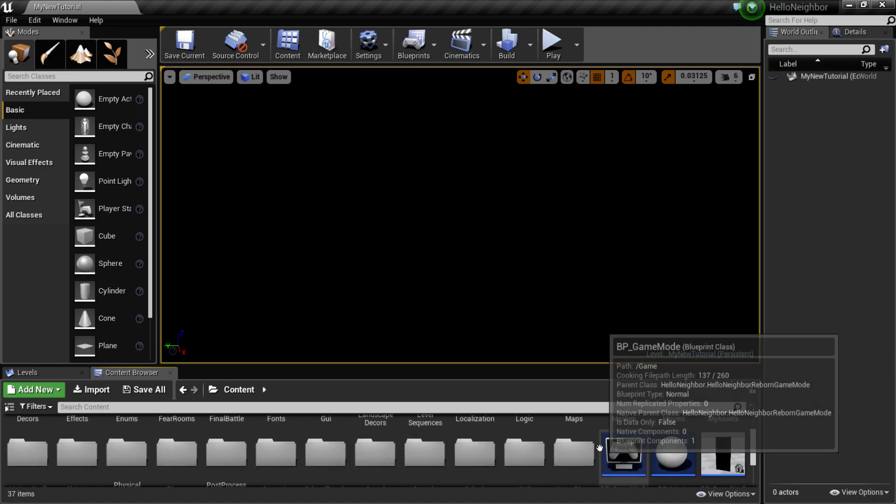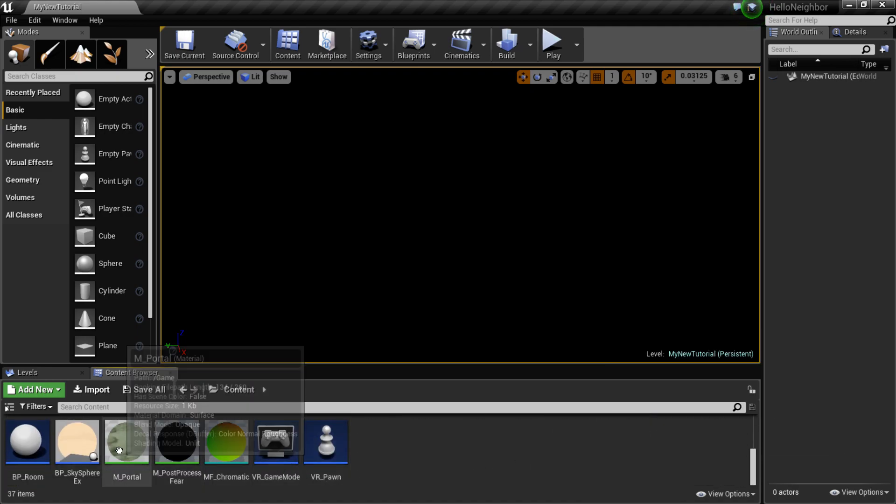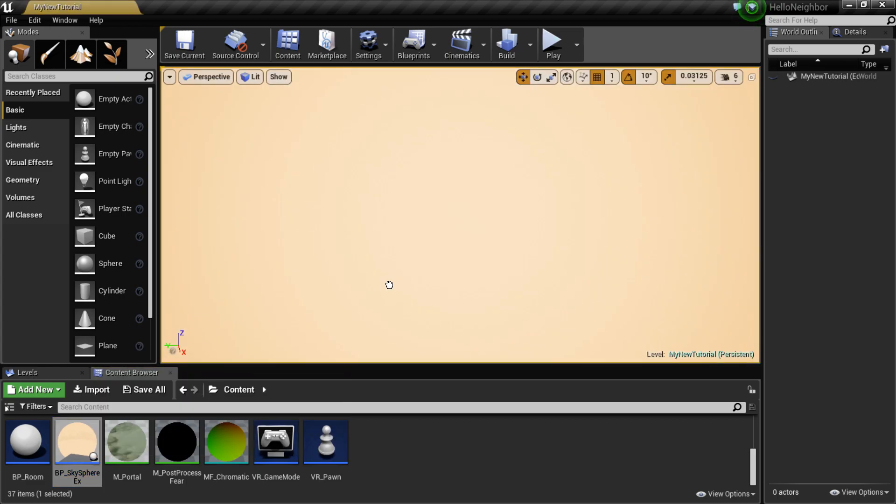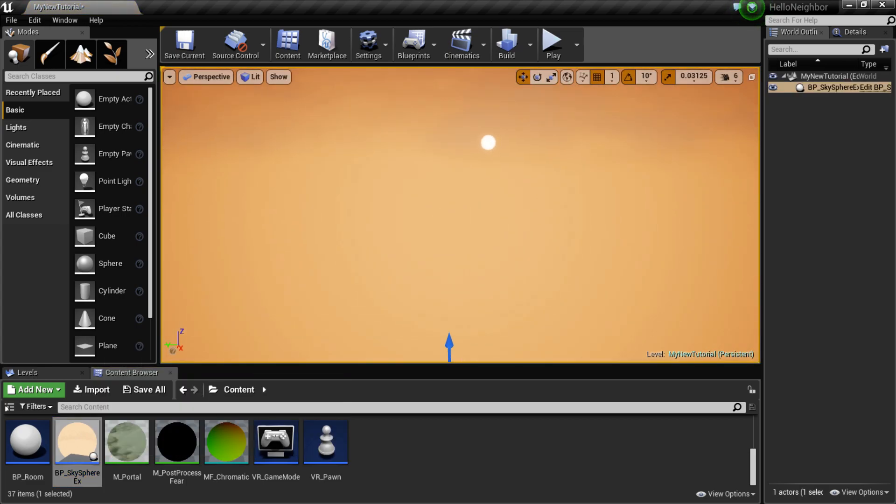And into your content browser, if you scroll all the way down, right here we have a BP Skysphere. Just grab it and pull it in.